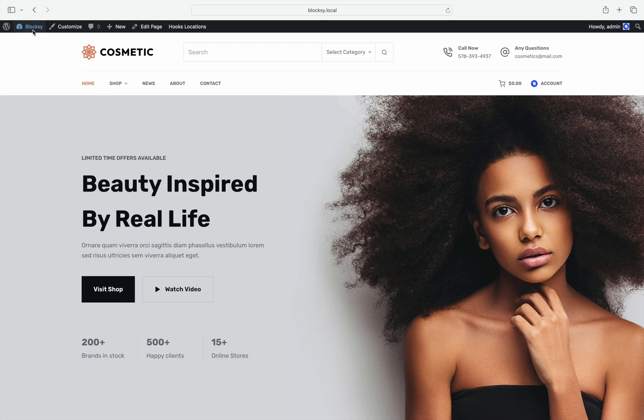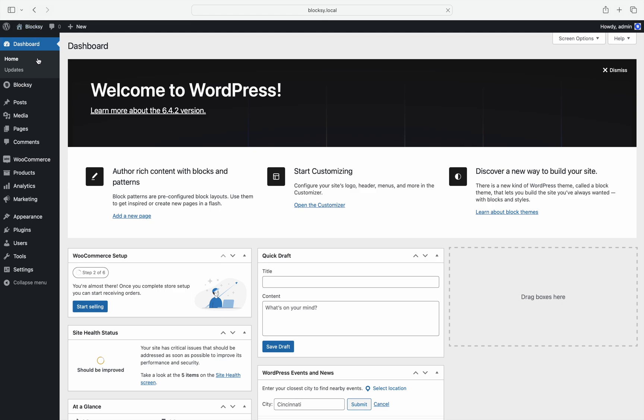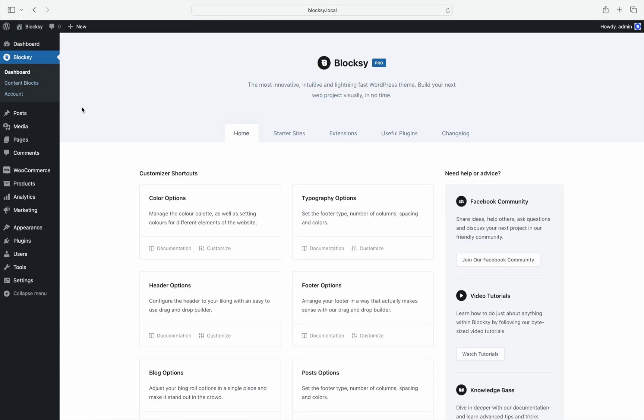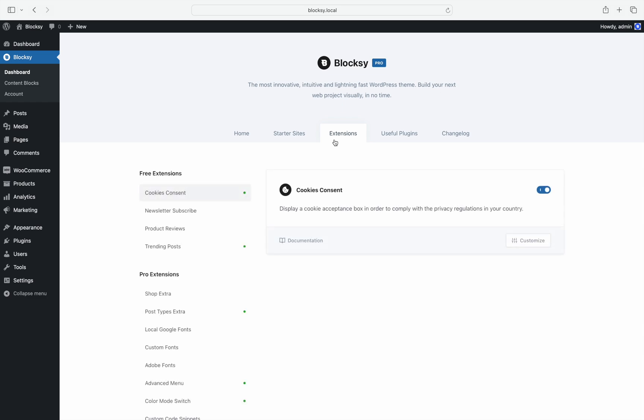To access the extension screen, first go to your WordPress dashboard, click on Bloxy in the left sidebar, then click on the extensions tab.